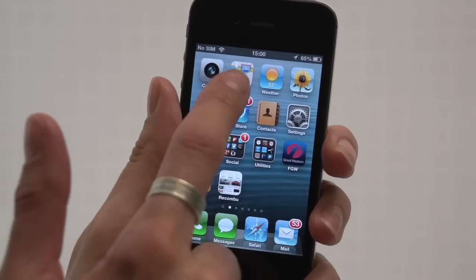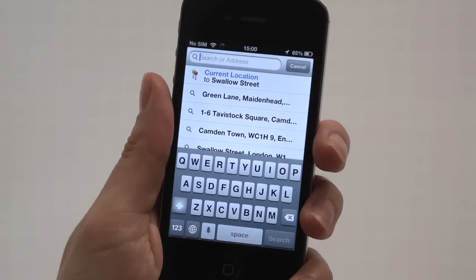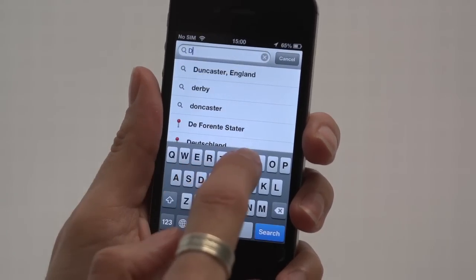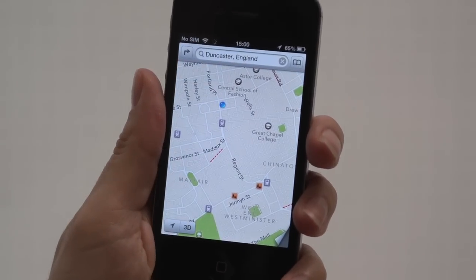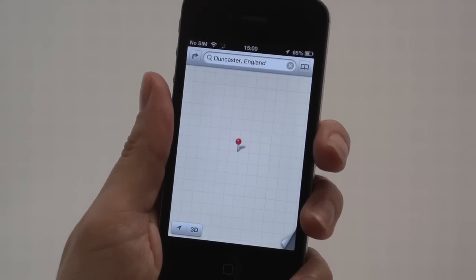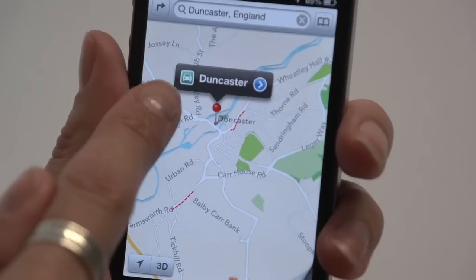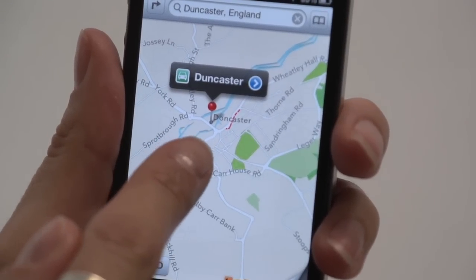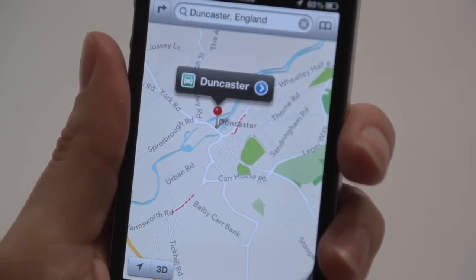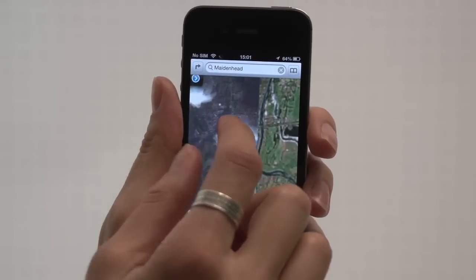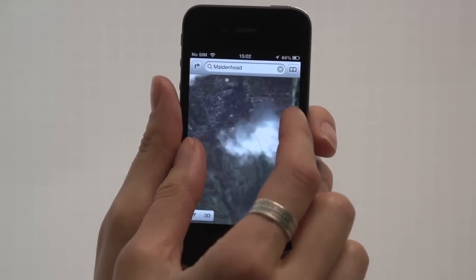The biggest criticism of iOS 6 is Apple Maps. Apple Maps replace Google Maps, but there are numerous errors, with places incorrectly labelled, spelt, located and even covered with cloud. In short, it's no match for Google Maps.